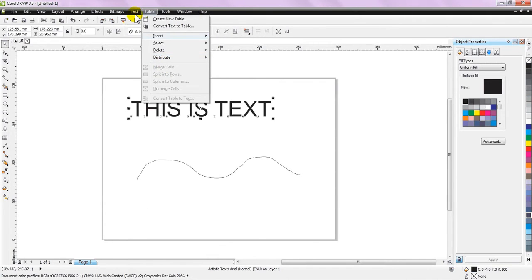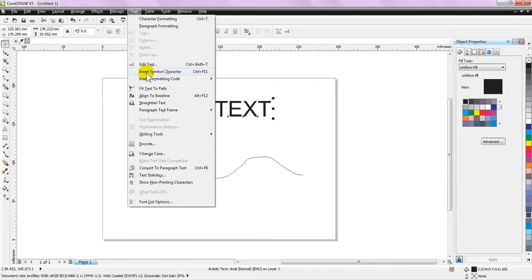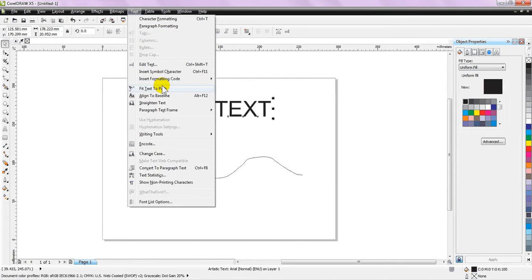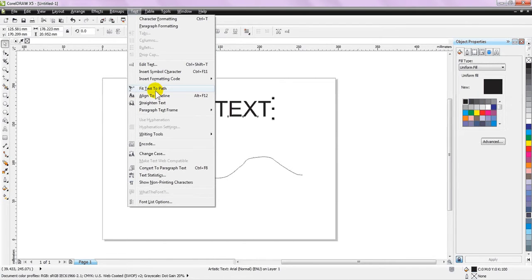You will see a drop-down list of various options under the text, and there will be an option that says 'fit text to path'. So, click on the fit text to path.